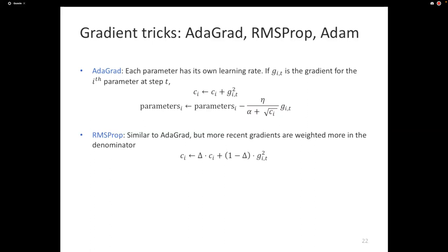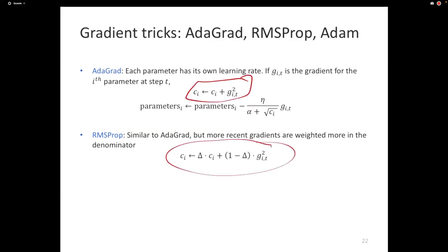RMSProp is very similar to Adagrad. Instead of simply accumulating c_i += g², it uses a moving average: Δ = δ·Δ + (1−δ)·g², so more recent gradients get more weight. If δ equals 0.5, these two approaches are essentially equivalent up to a scaling term.